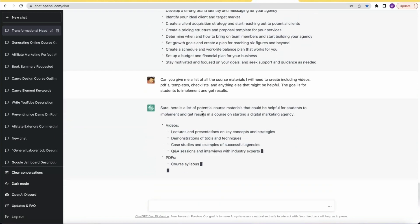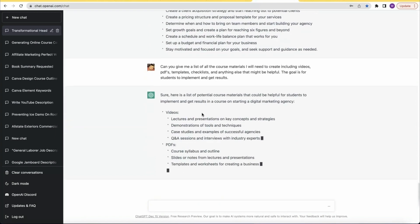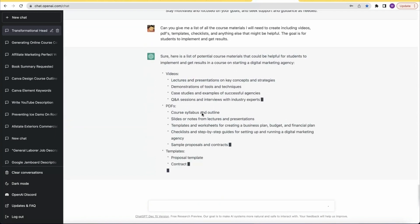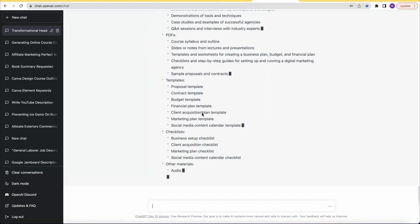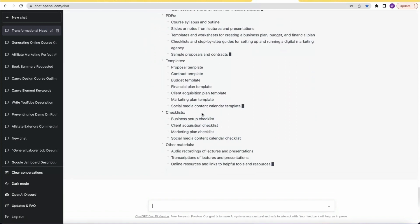Think about things like an outline, a transformational headline, modules with lessons, checklists, and deliverables. By providing Chat GPT with these guidelines I was able to have it create all the components of a successful online course. I'll link that video in the description.